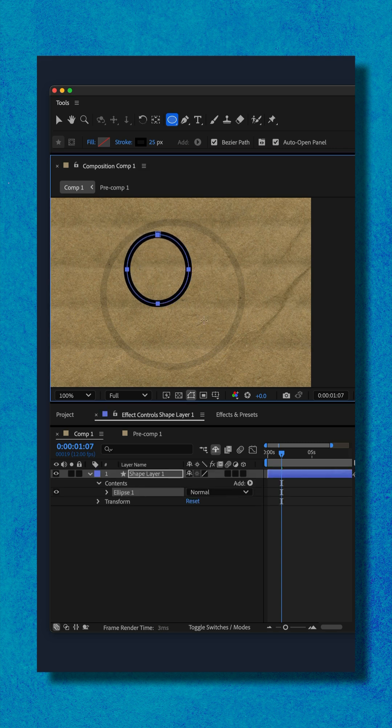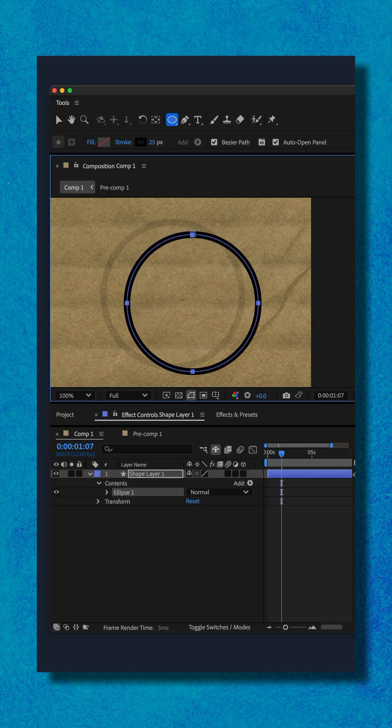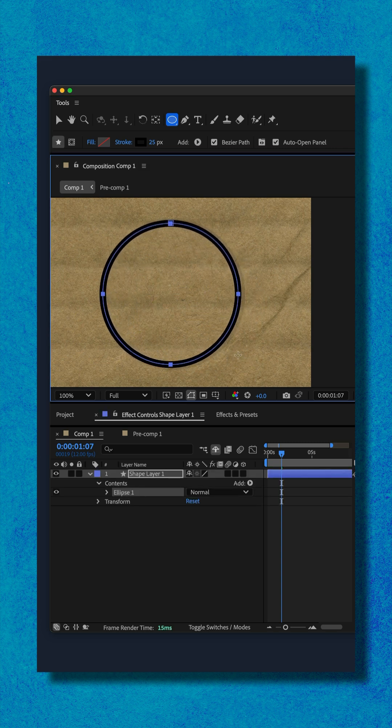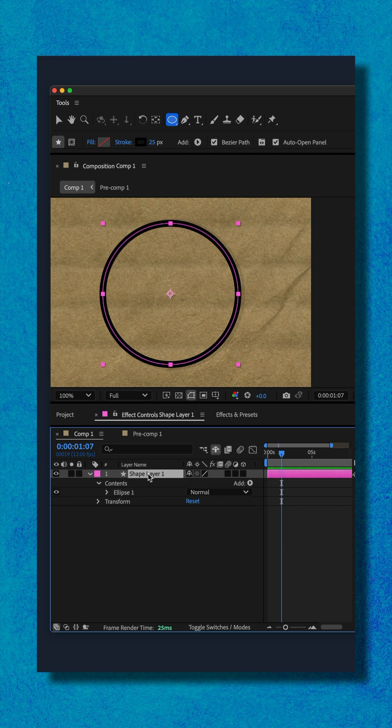I'll just click, hold the shift key so I can make a perfect circle, hold the space bar to move my circle around.